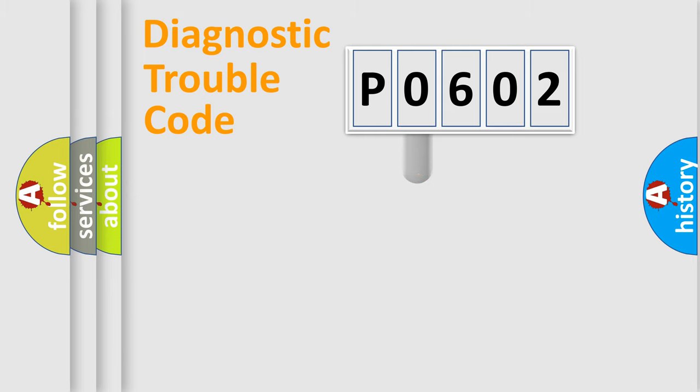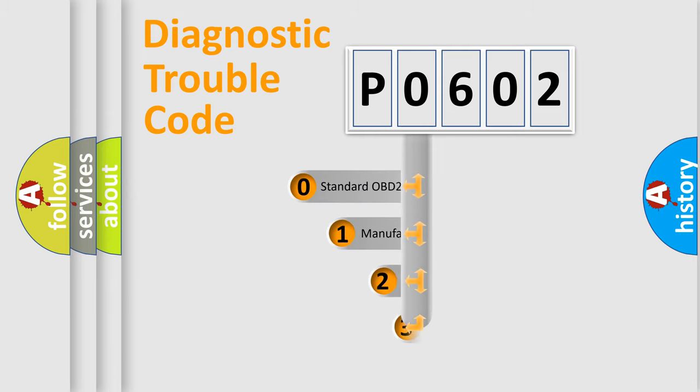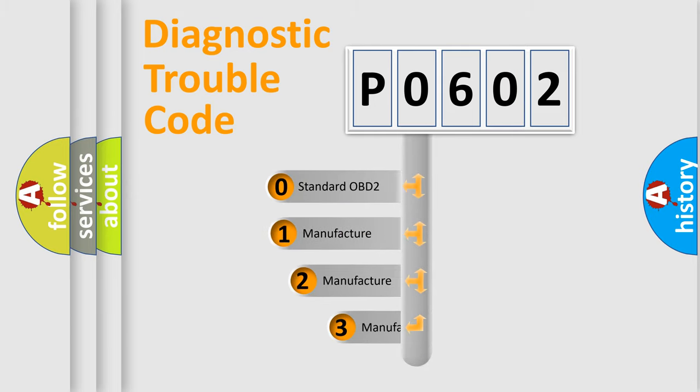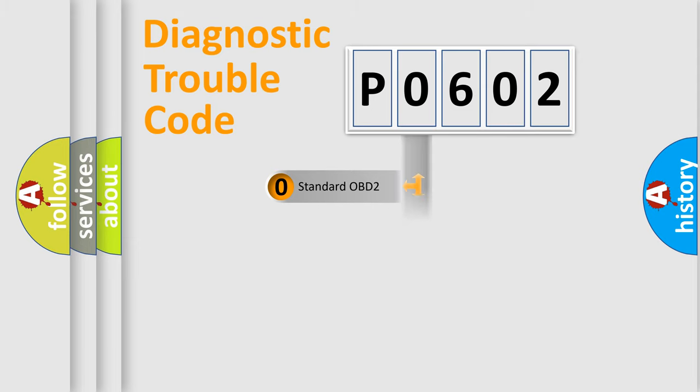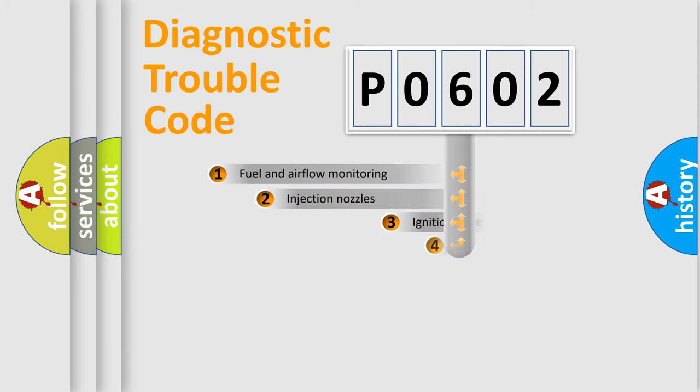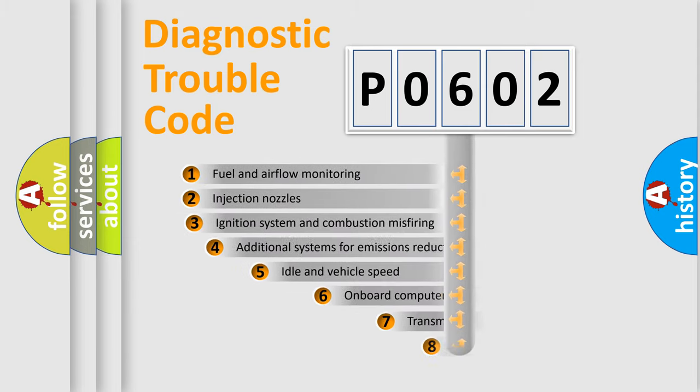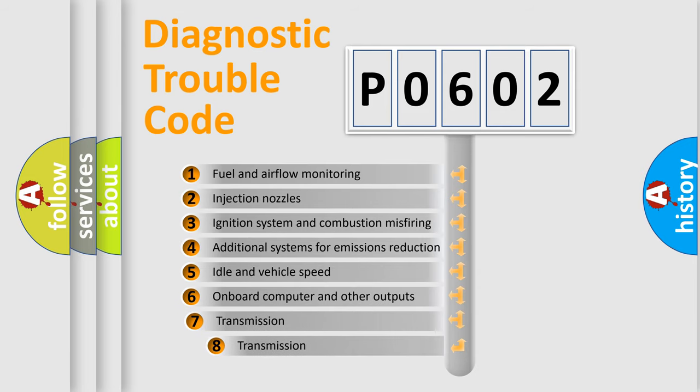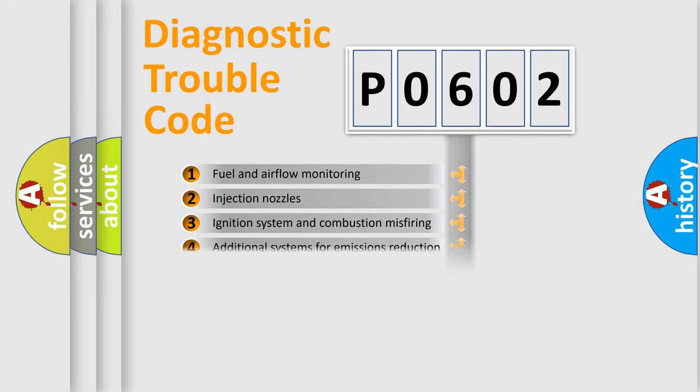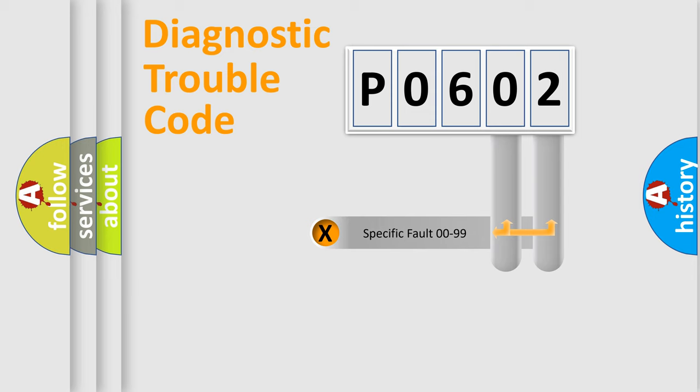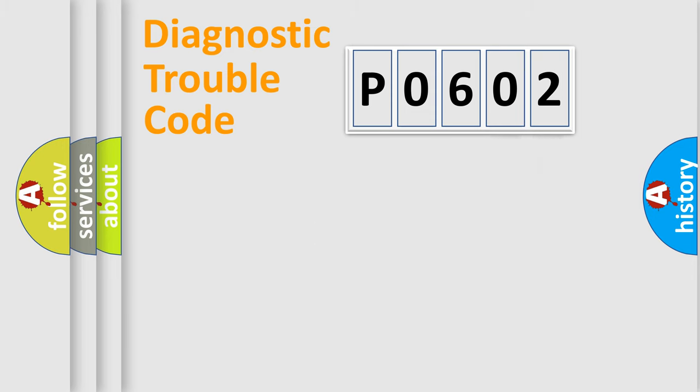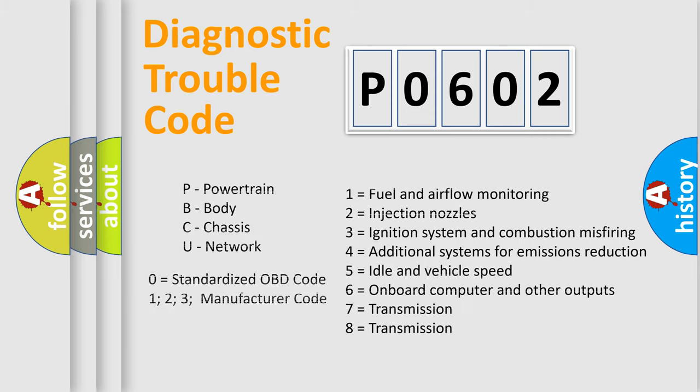This distribution is defined in the first character code. If the second character is expressed as zero, it is a standardized error. In the case of numbers 1, 2, or 3, it is a manufacturer-specific expression of the car-specific error. The third character specifies a subset of errors. The distribution shown is valid only for the standardized DTC code. Only the last two characters define the specific fault of the group. Let's not forget that such a division is valid only if the second character code is expressed by the number zero.